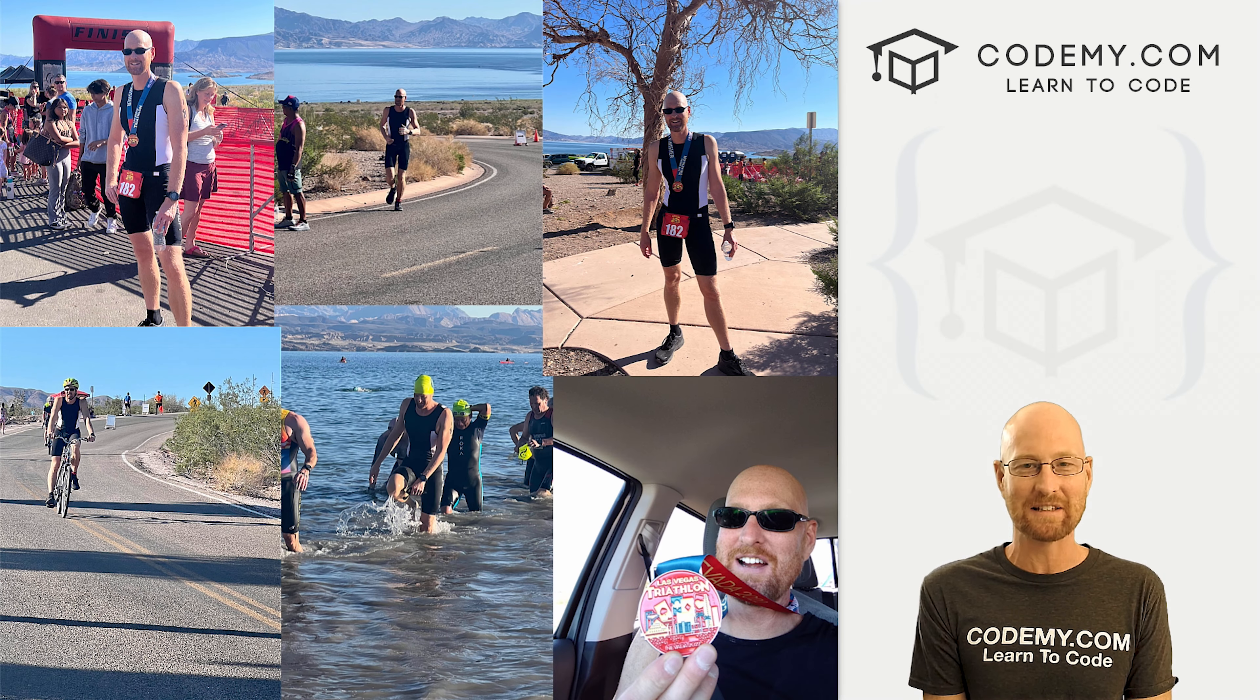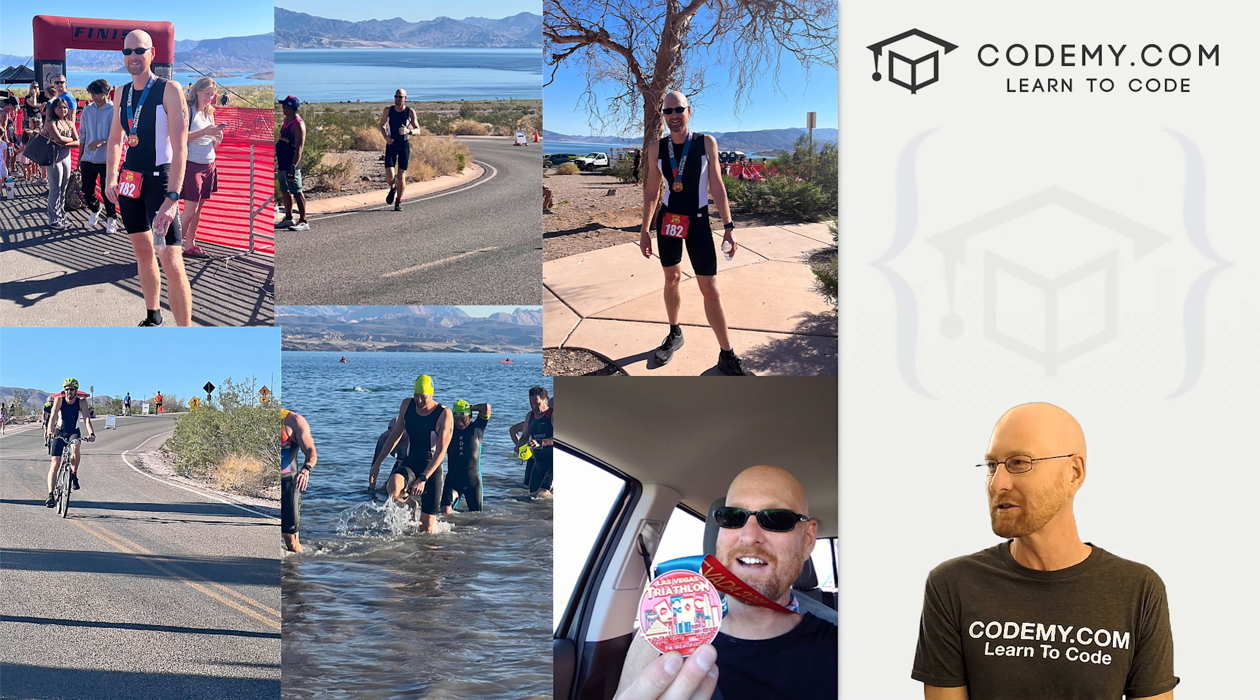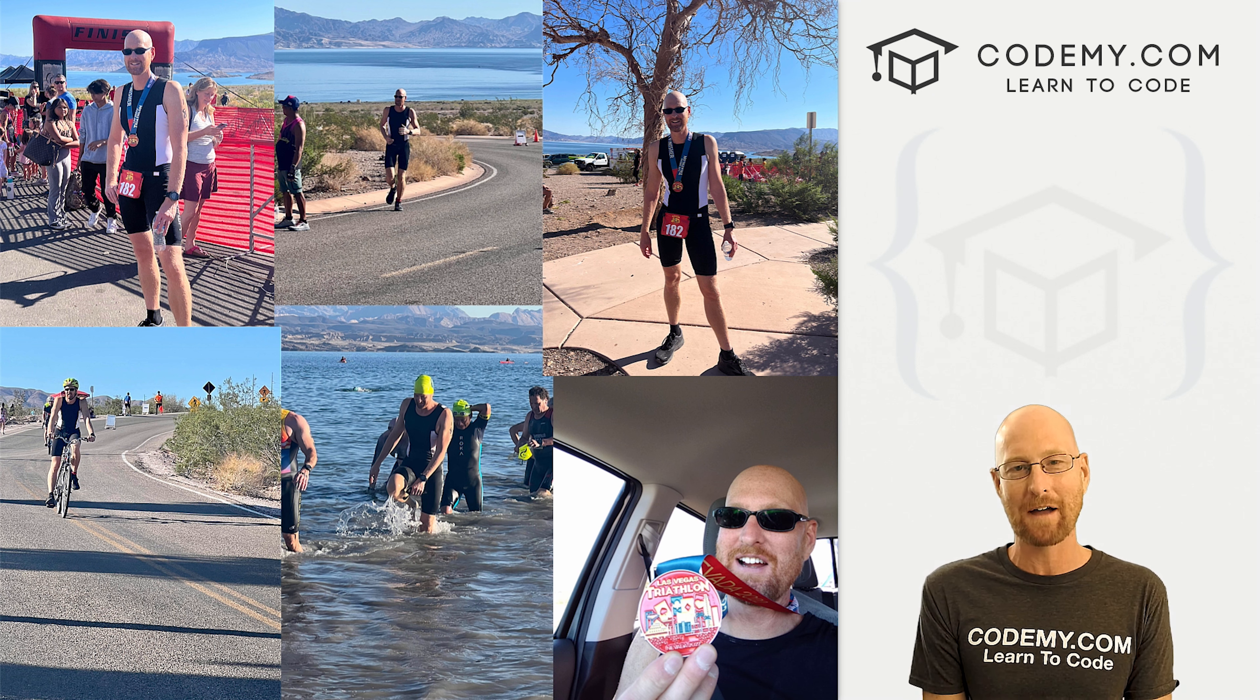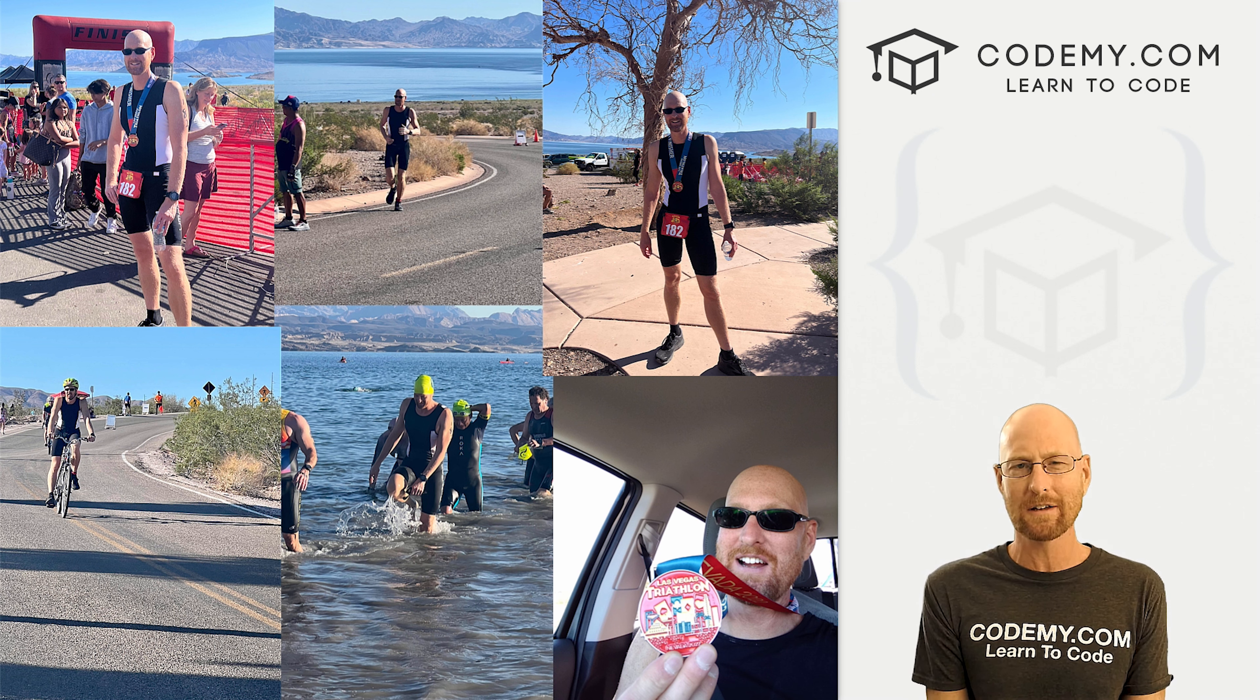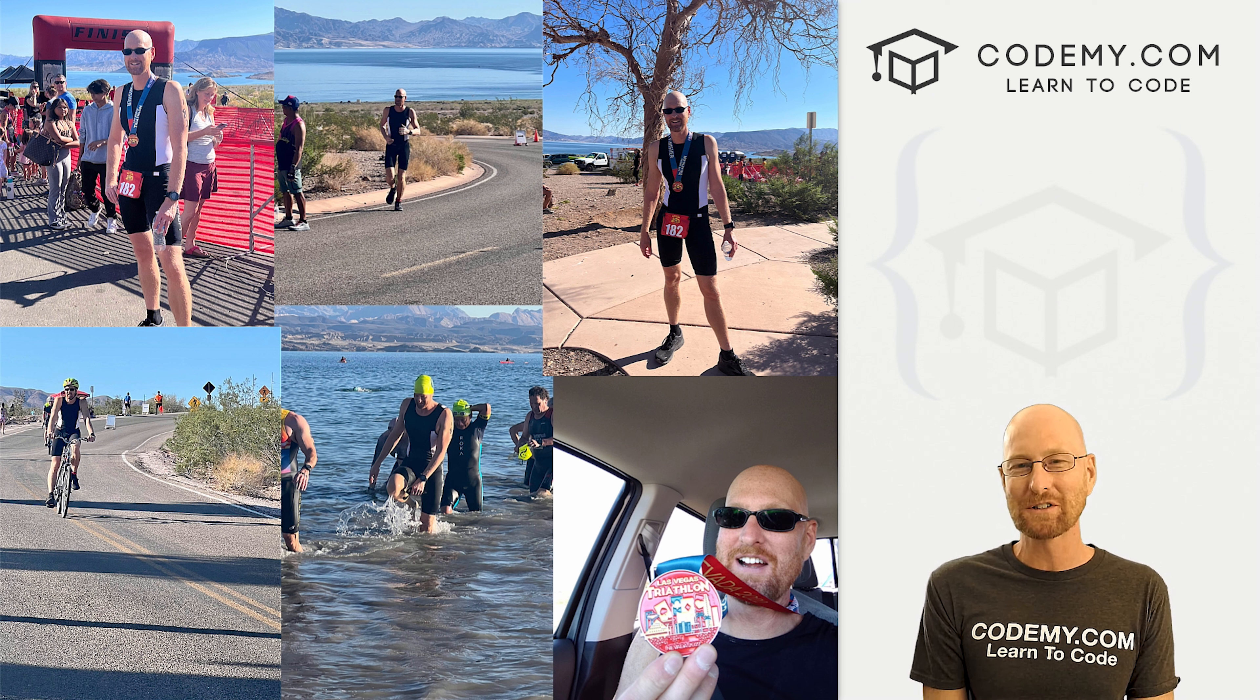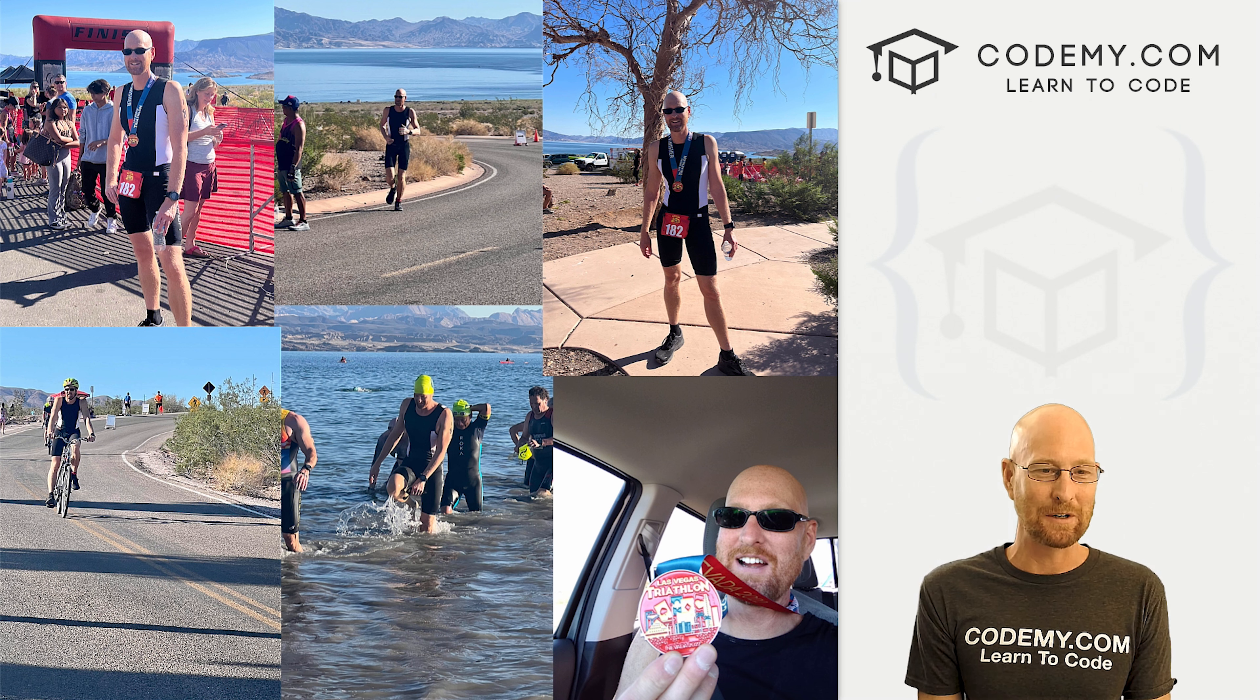All right, I had an awesome time this week racing my very first triathlon at the Las Vegas Triathlon, did my very first sprint triathlon, got 10th place in my division. I think pretty good for my absolute first time, but it was a lot of fun and that was pretty cool.